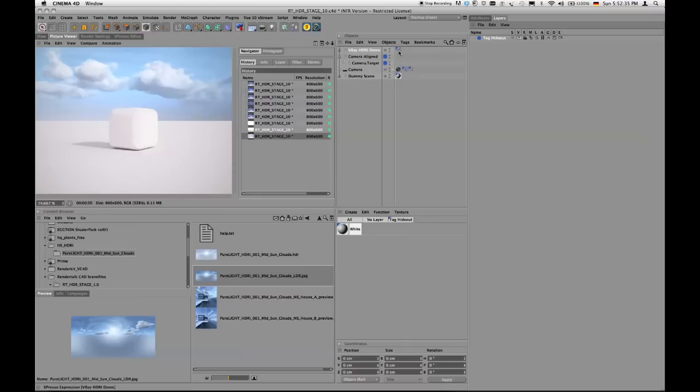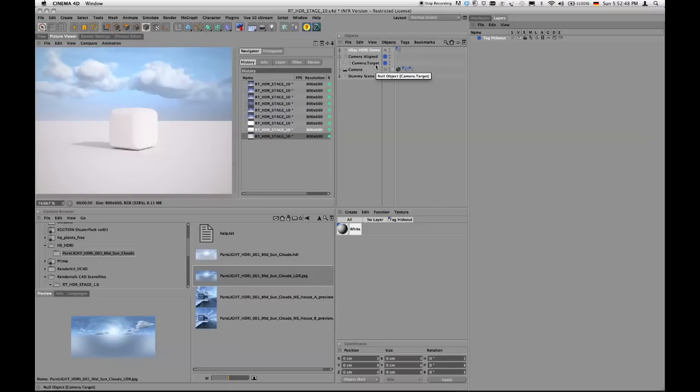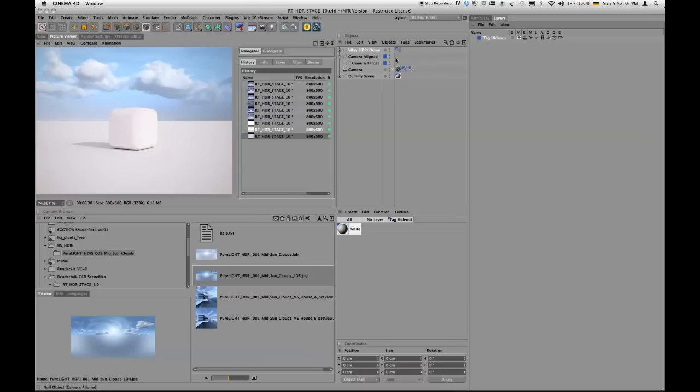This is the expression tags for the HDRI dome. And this is also the expression for the camera aligning to the camera target. So this is just something I just didn't want to bother you with. So it's just hidden via this layer. So in case you need it, in case you want to see it, in case you want to edit it and do something about the expression, you can of course unhide it and then do whatever you want.